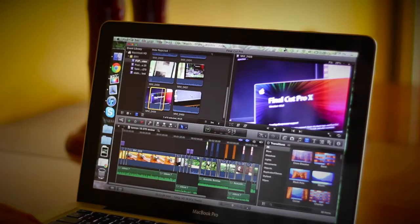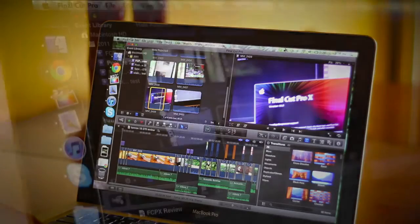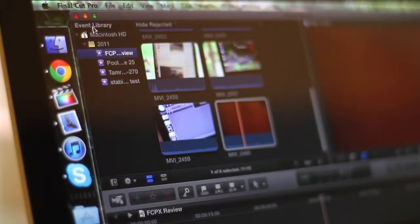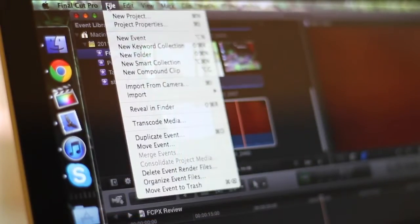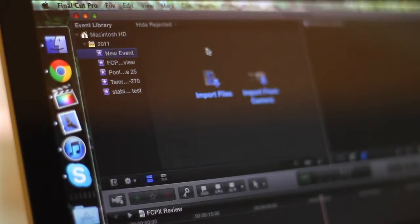So the first thing you'll see whenever you open this up is a whole bunch of different windows. Now the top left window is where you're going to find all of your events and then your project is going to be down below that in the timeline.